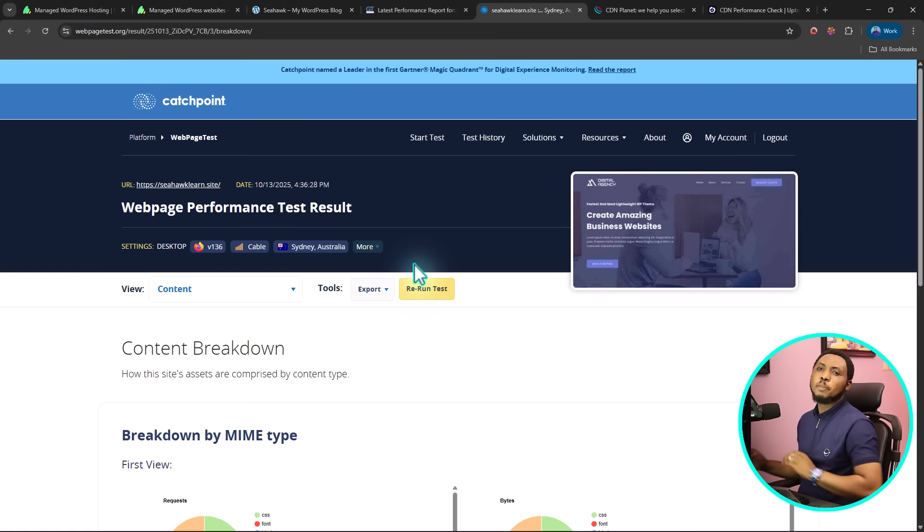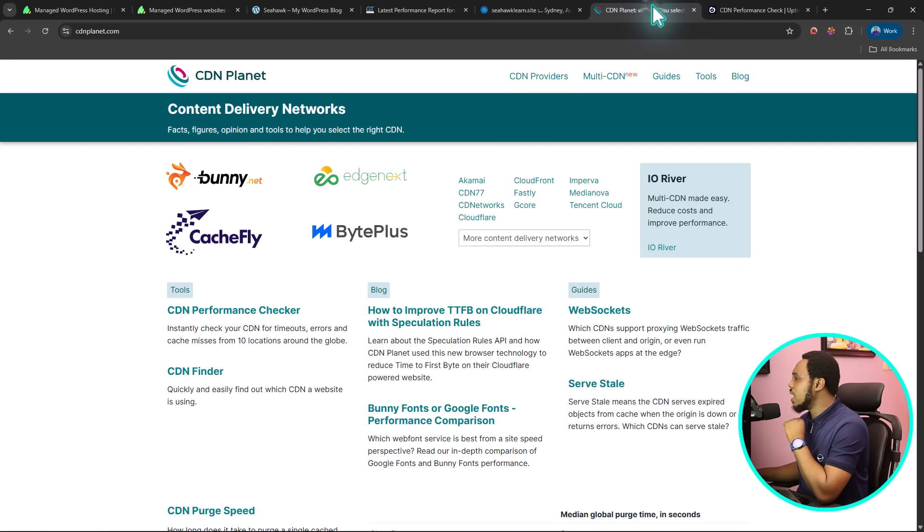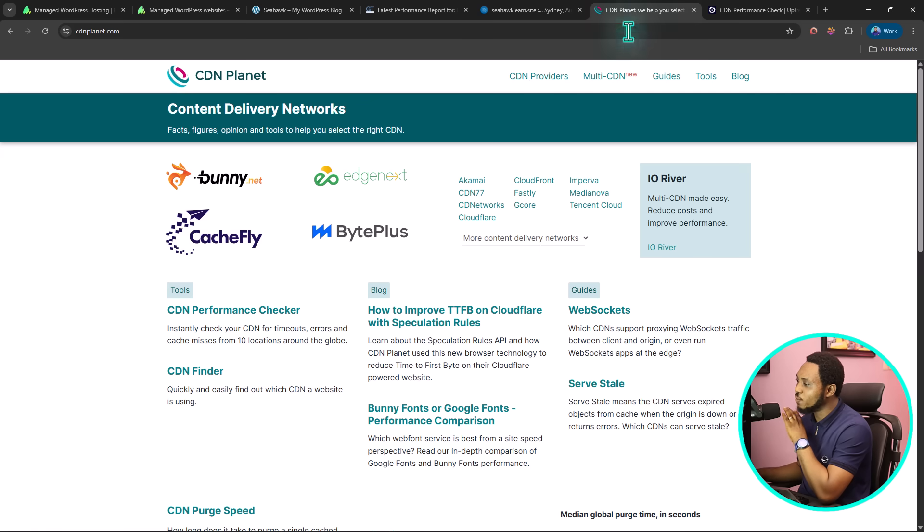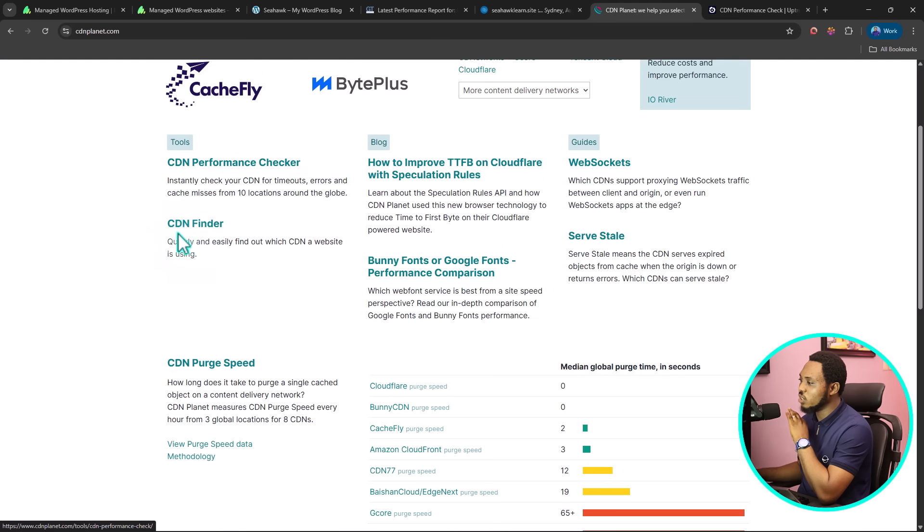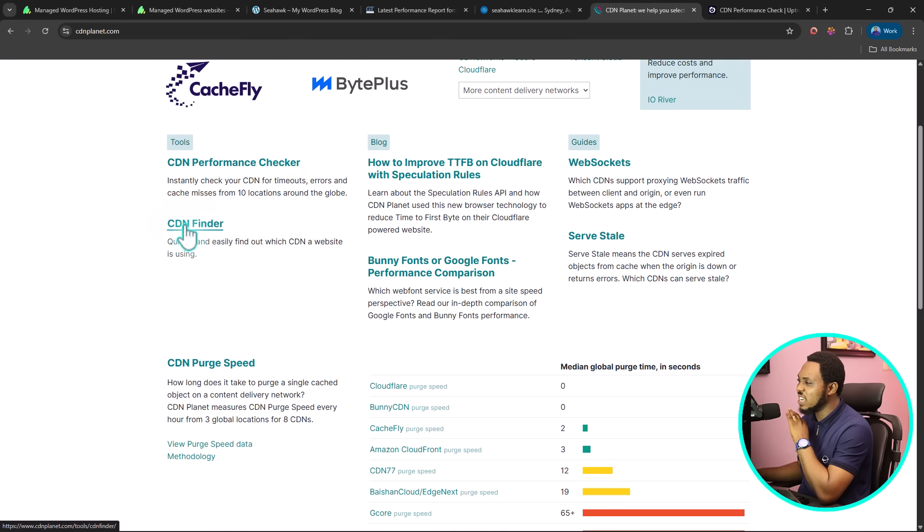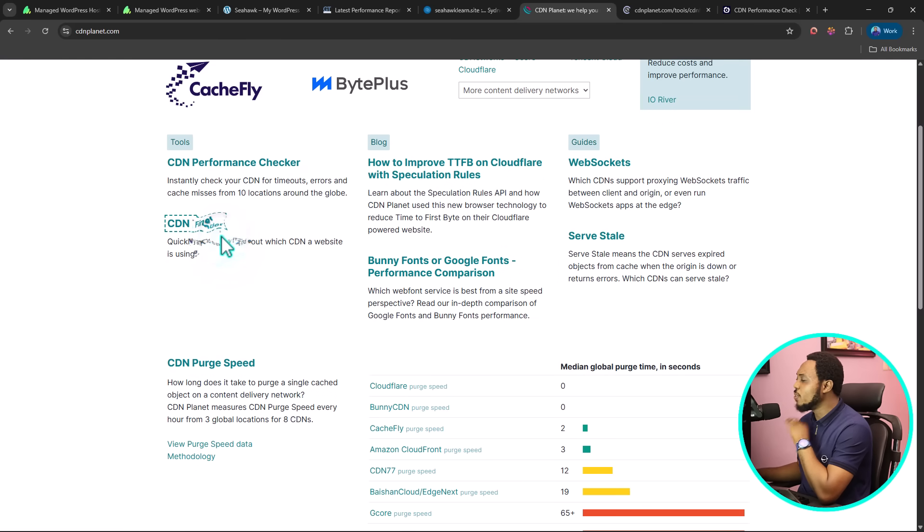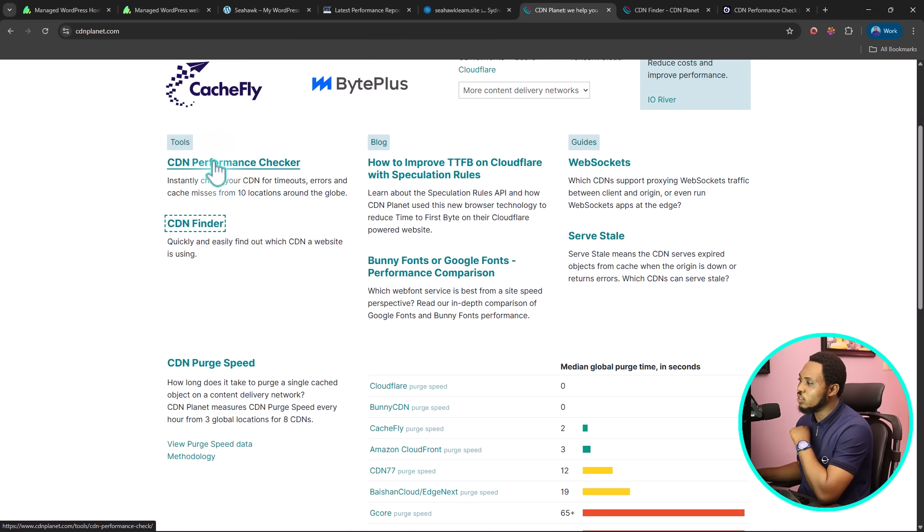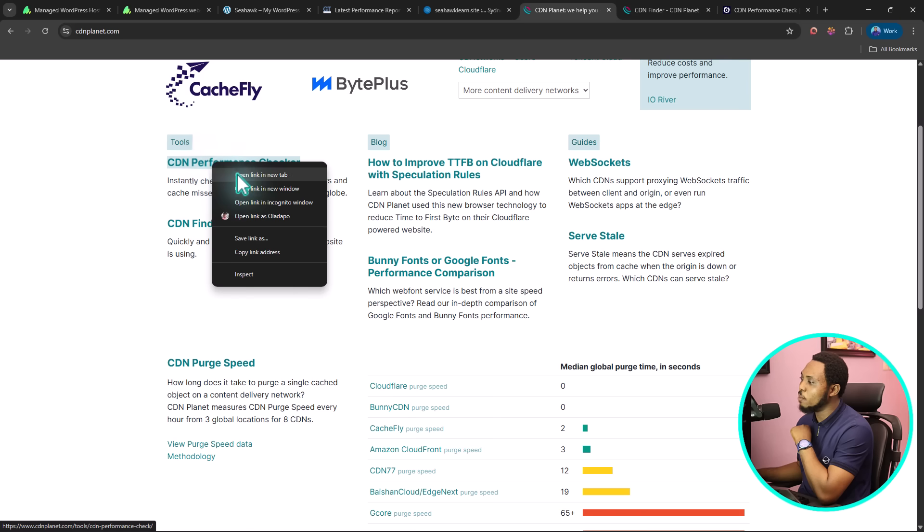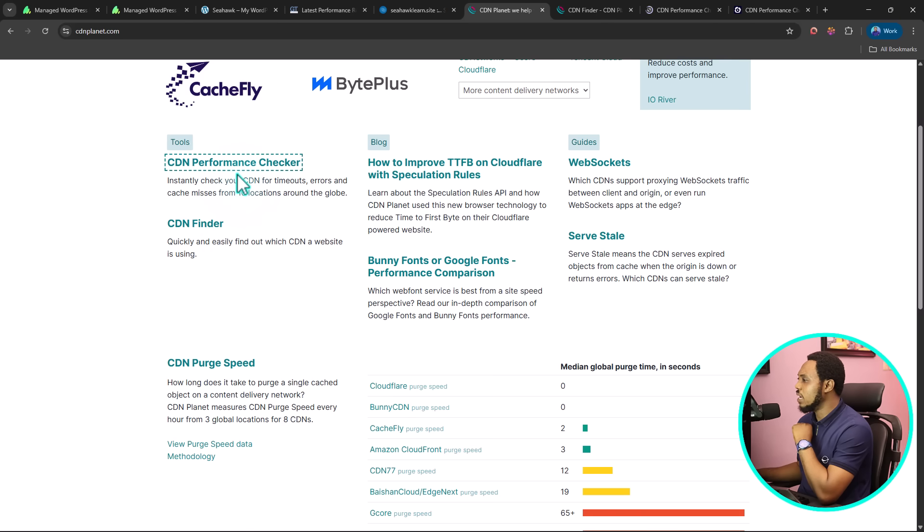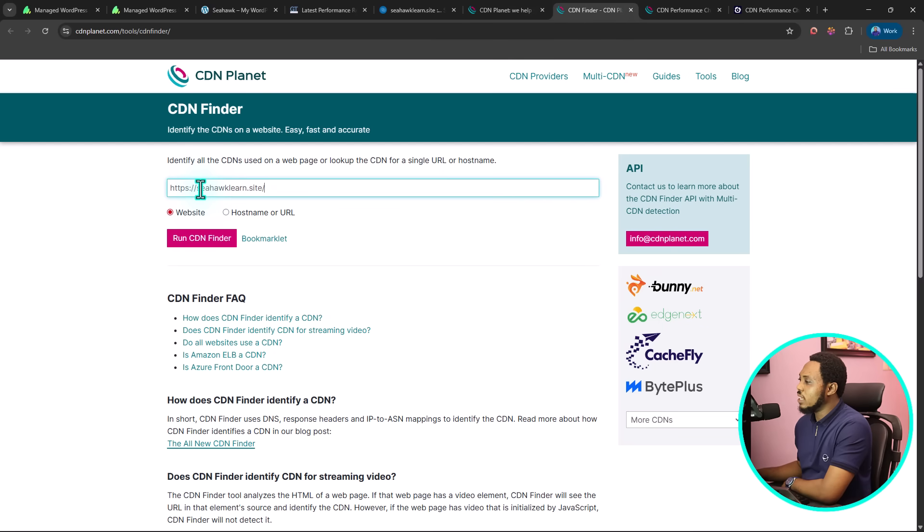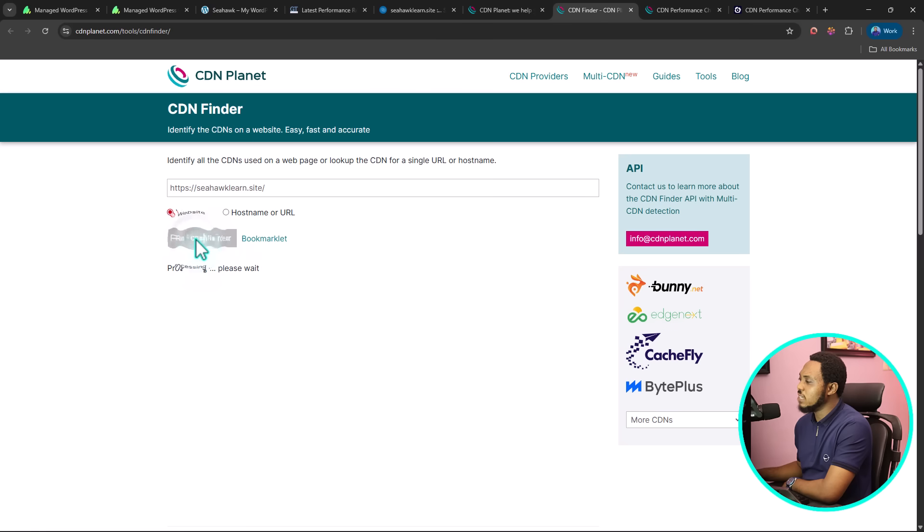The second step will be that you use some online tools to check or test your website in different locations at the same time. One of those tools here is CDN Planet. They have two tools here that are quite very useful. If you come to the tool section, the first one is CDN Finder. You want to check what CDN your website is loaded on. And then you can check the CDN performance checker as well. Let's open this up in a new tab. Let's come here to our CDN Finder. Let's paste the URL here. Let's run the CDN Finder.